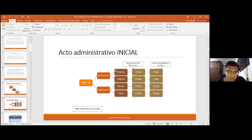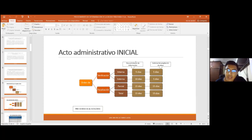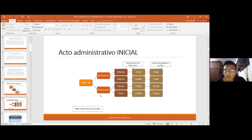Interna, externa, parcial y total delimitan el campo de acción de la administración tributaria. Esta ya tiene indicios de que el contribuyente no está cumpliendo correctamente, pero va a requerir información para corroborar esas sospechas. Al notificar con la orden de verificación o fiscalización, se otorga un plazo para presentar documentación: cinco días en la interna, diez días en la externa, quince días en la parcial y quince días en la total.